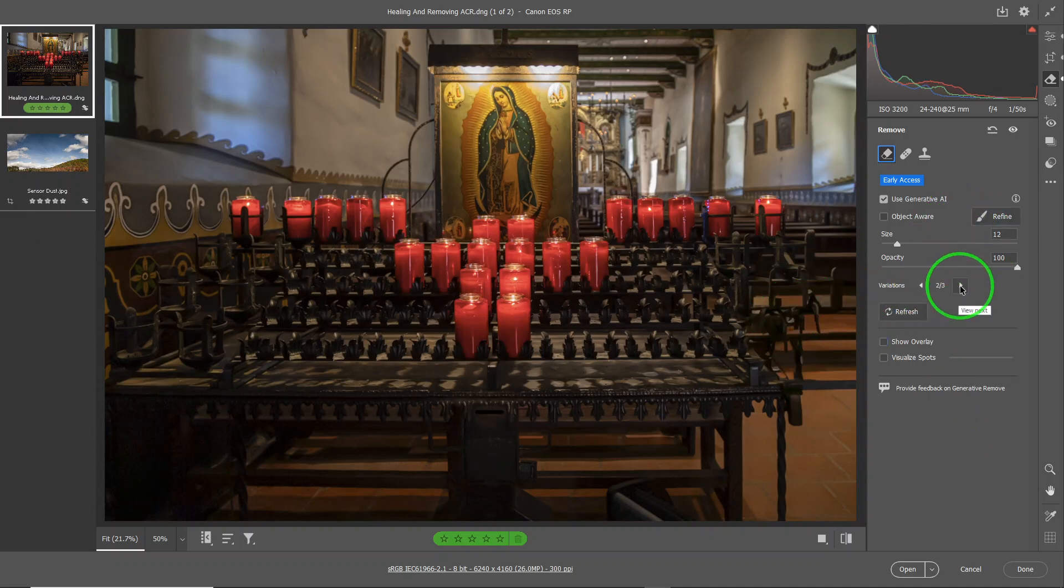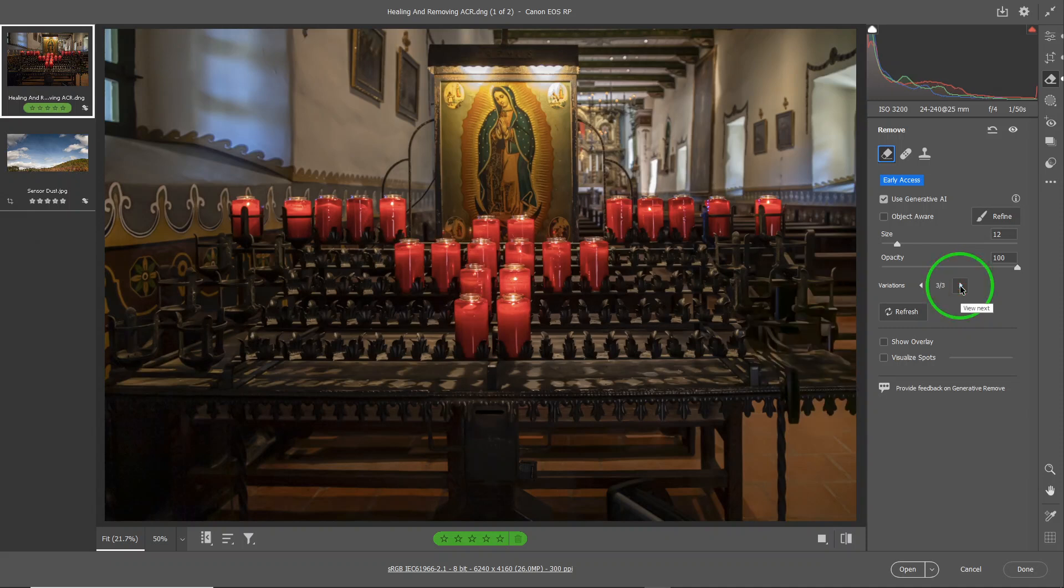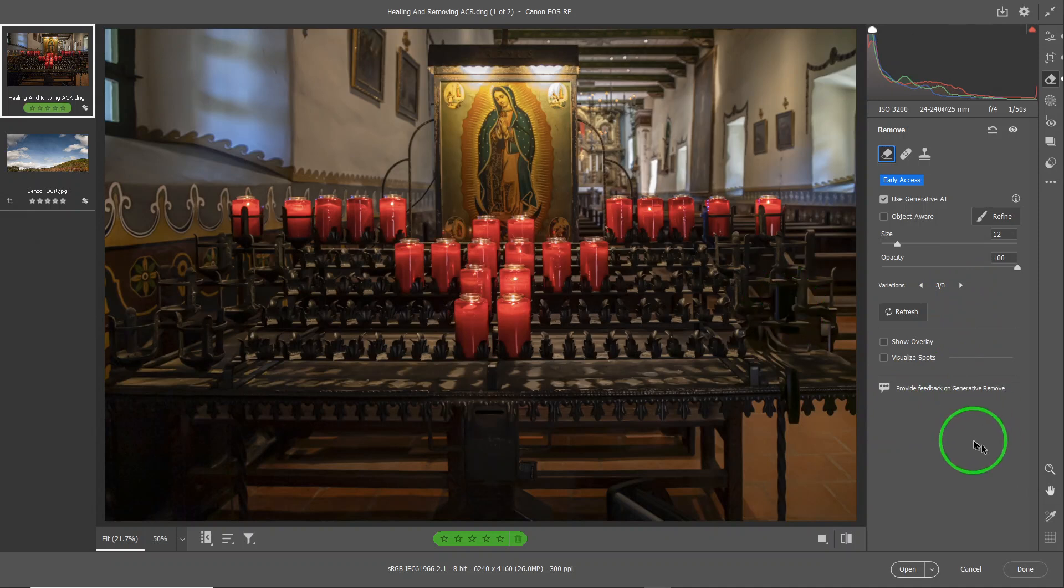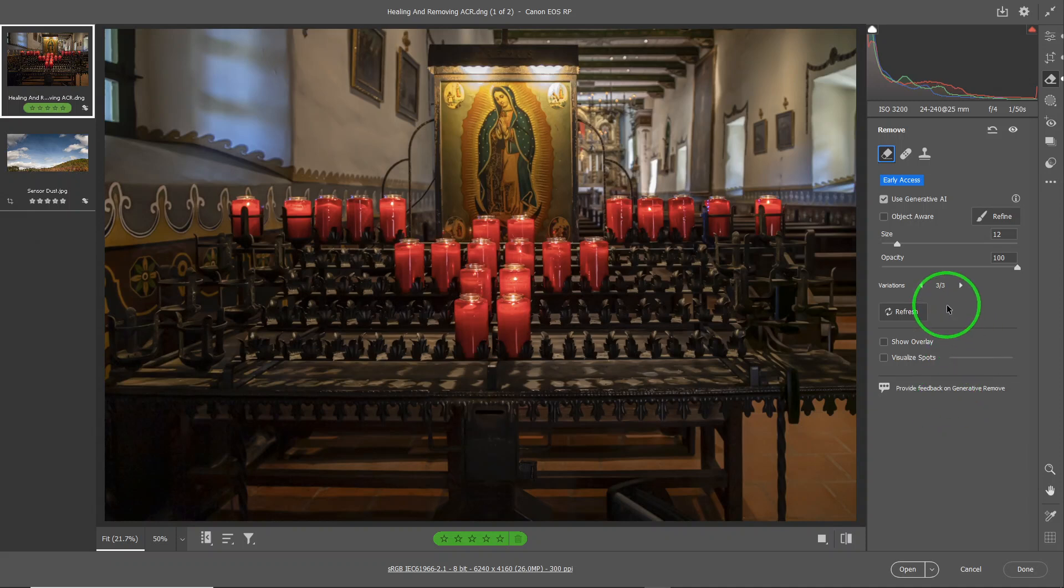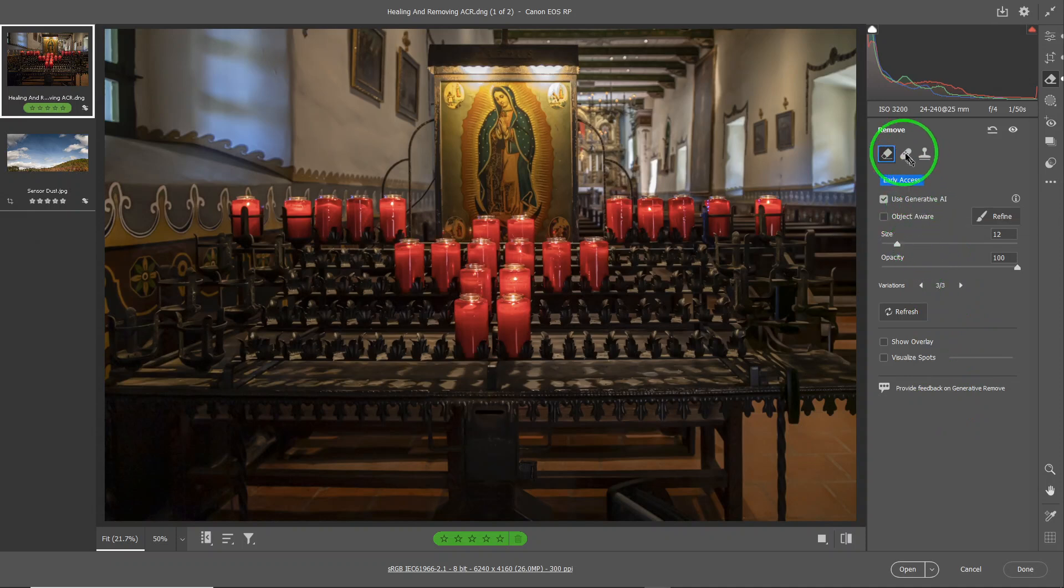With the exception of that black thing there. So maybe we'll choose number three. But we are going to remove this black thing there that doesn't look like it belongs. So we will use it with healing.